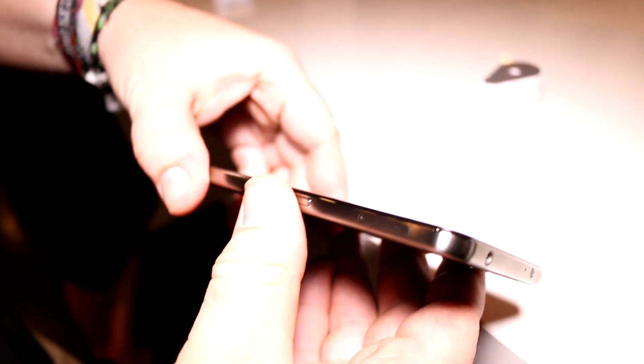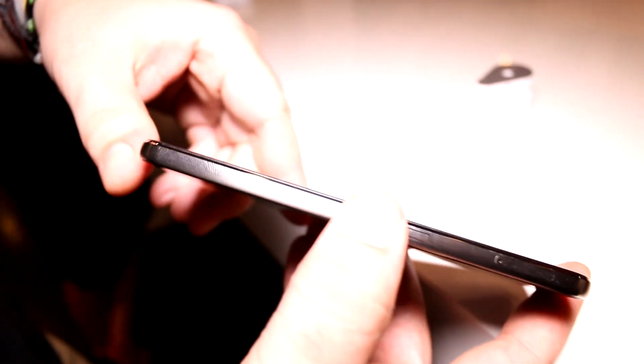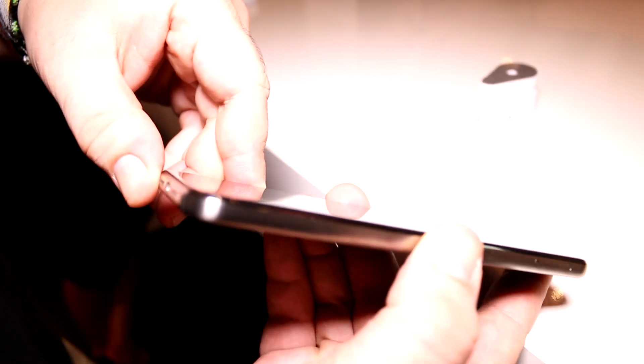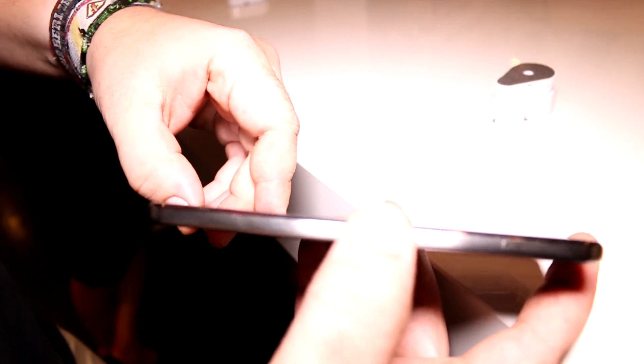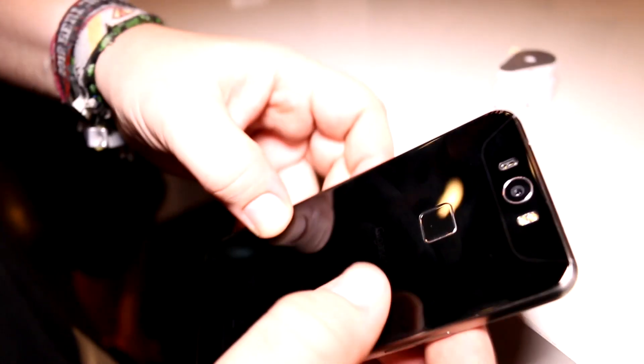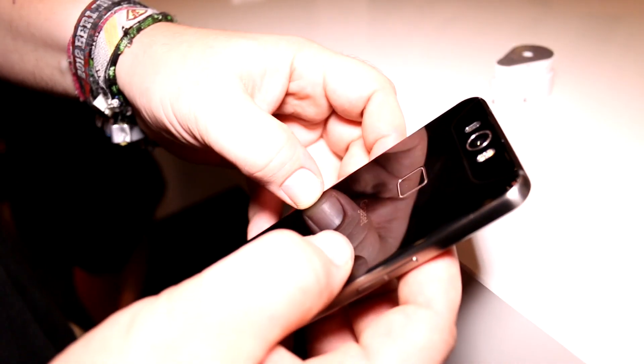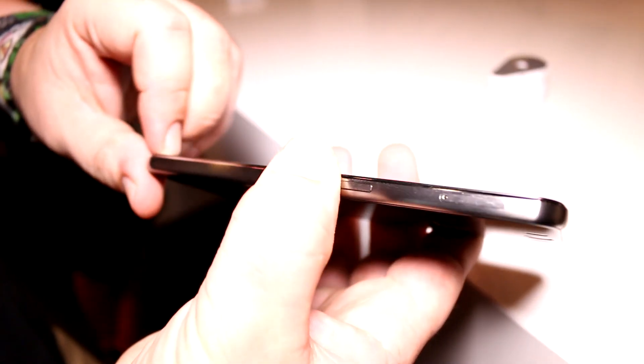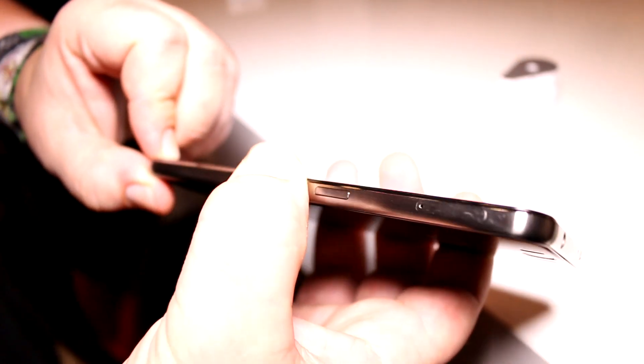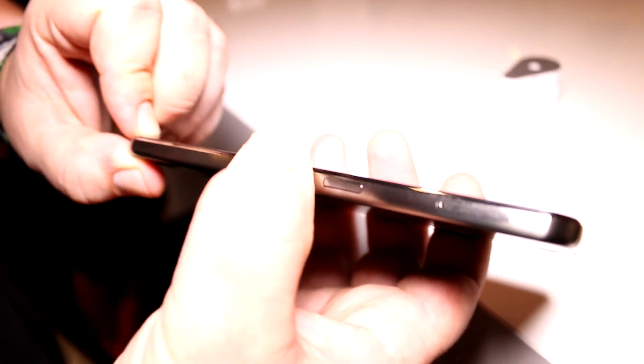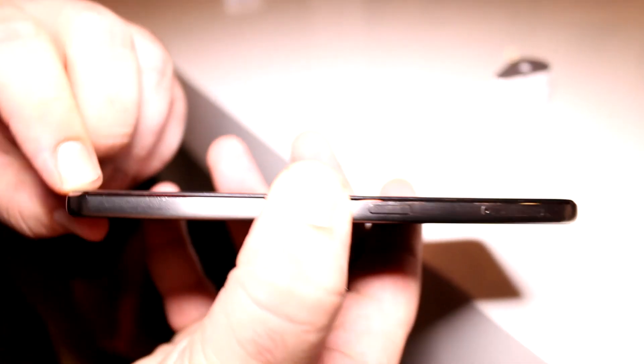This is definitely a nice thing to have on this high-end device that is launching for 550 euros. You get Gorilla Glass on the front and the back, and in this 7.7 millimeter thick casing, you get a 4,000 milliamp hour battery.